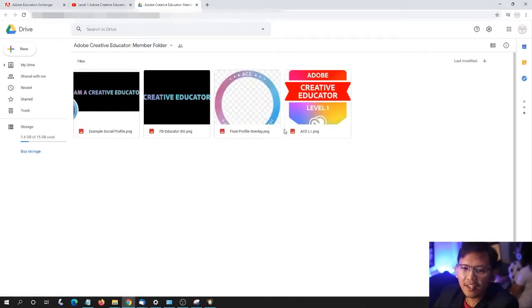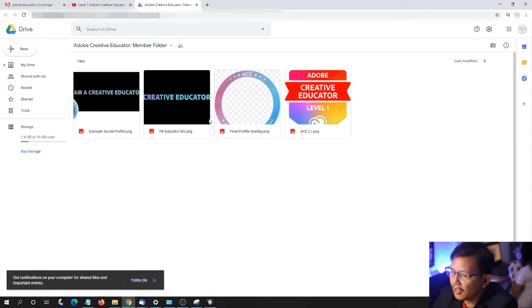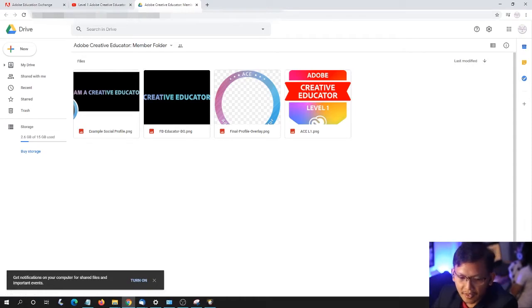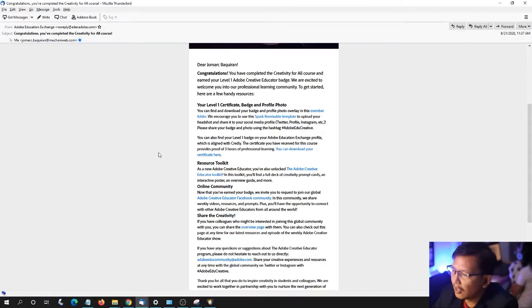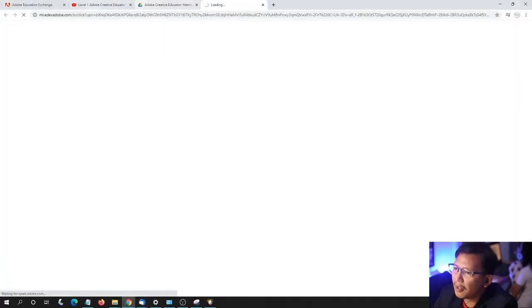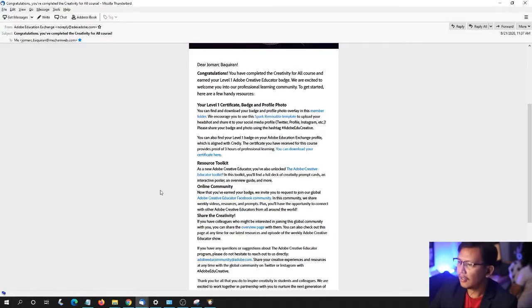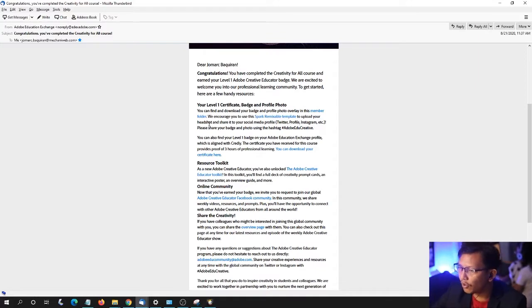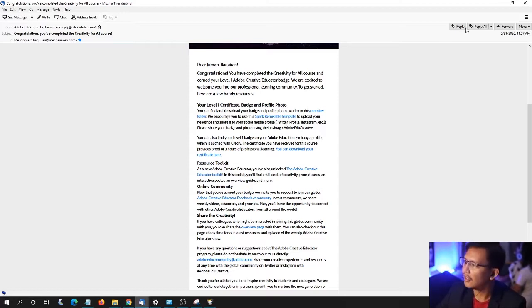Here it is in PNG. Going back to the email — it says we encourage you to use this Spark Remixable Template to upload your headshot and share it to your social media.